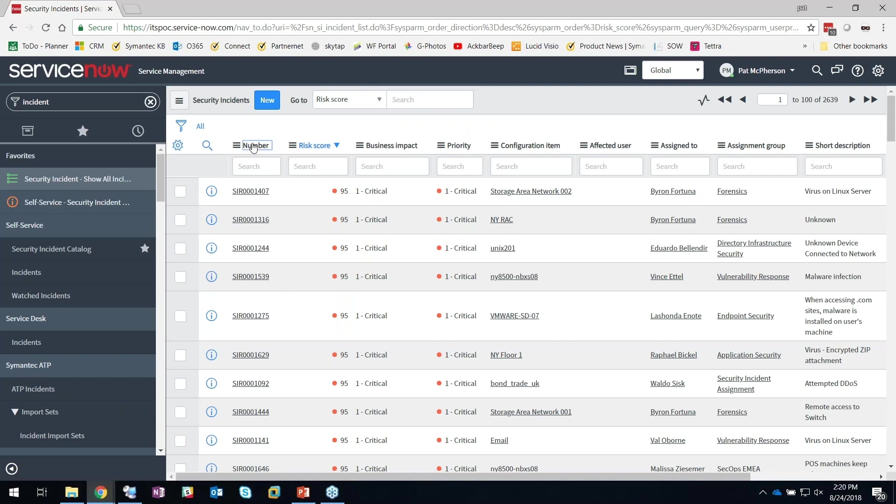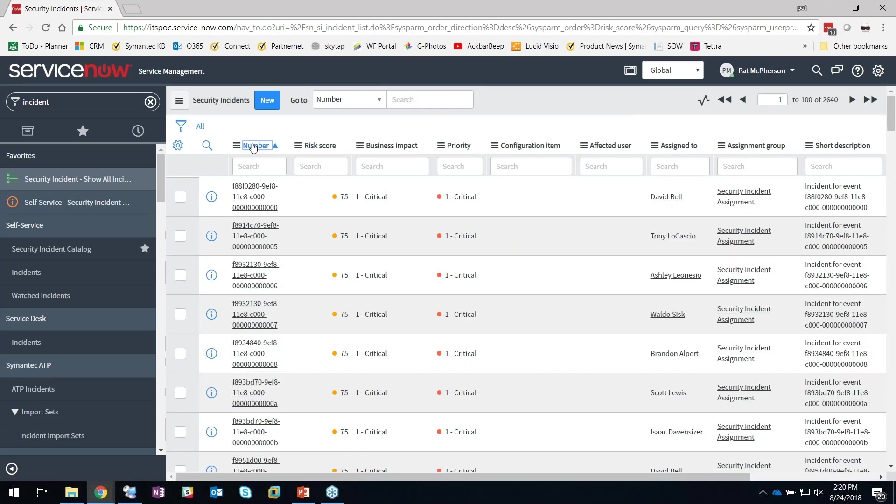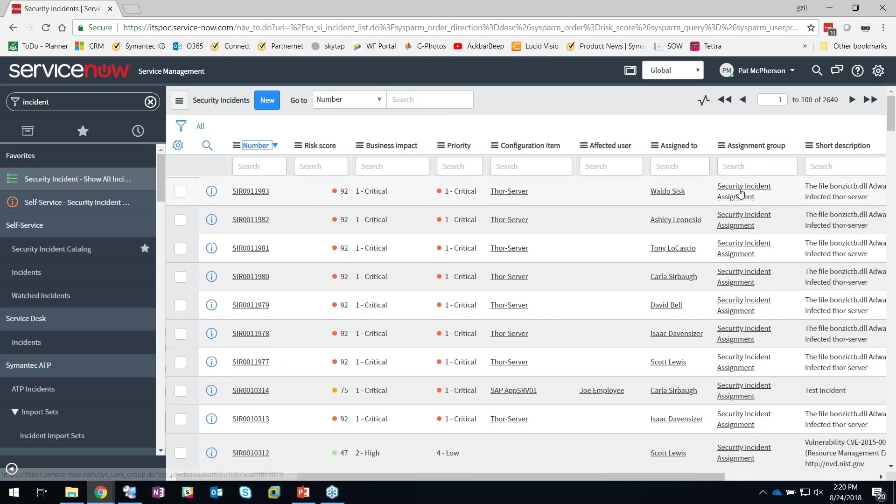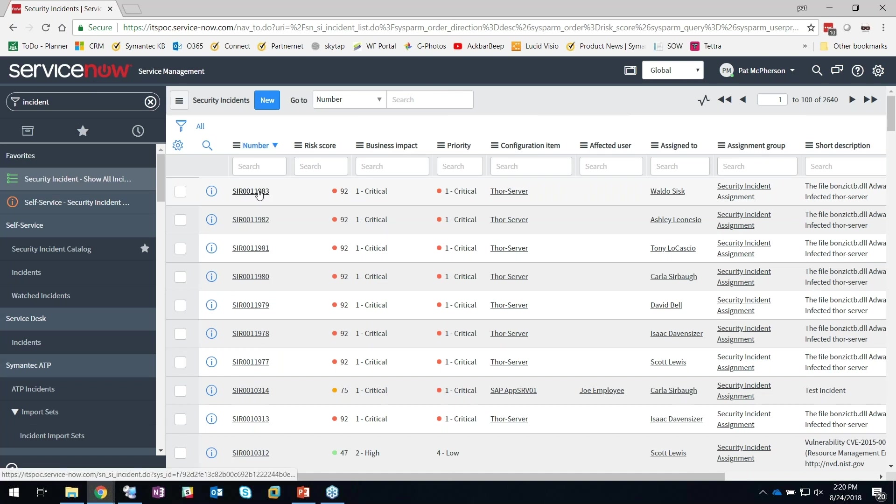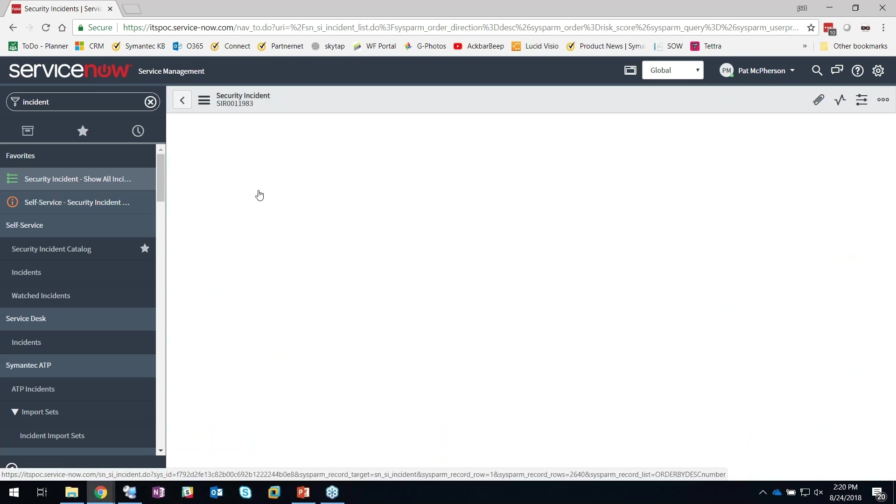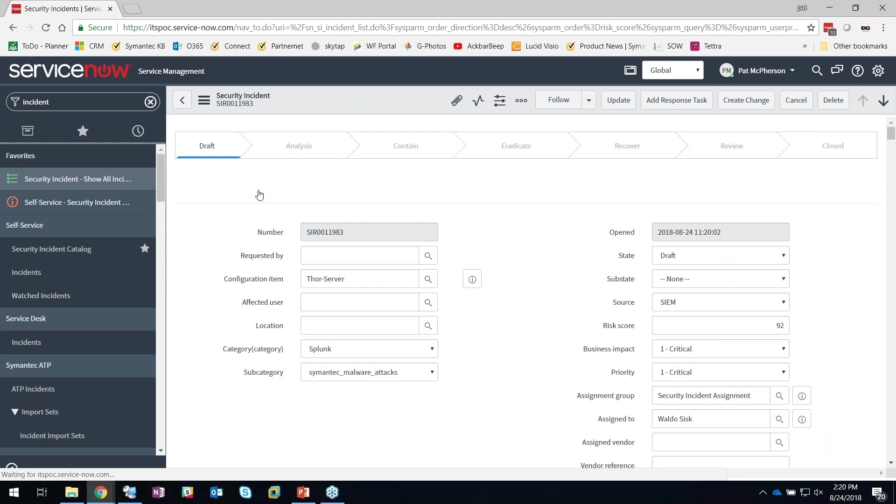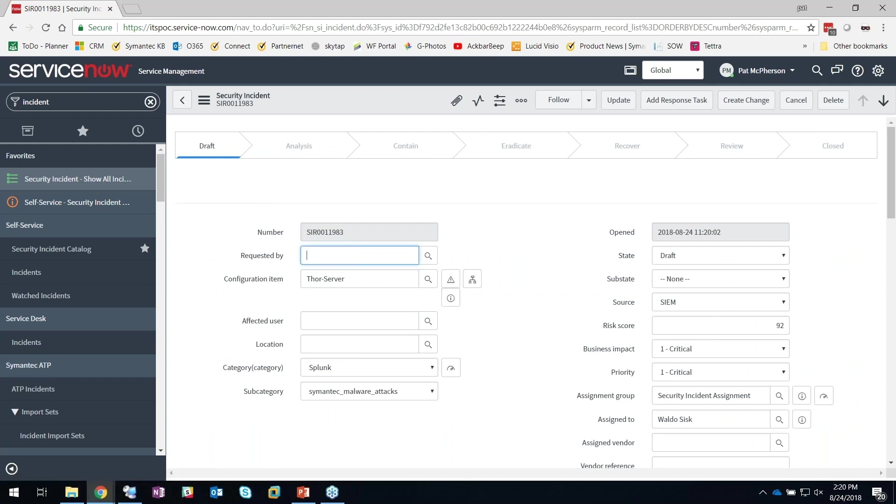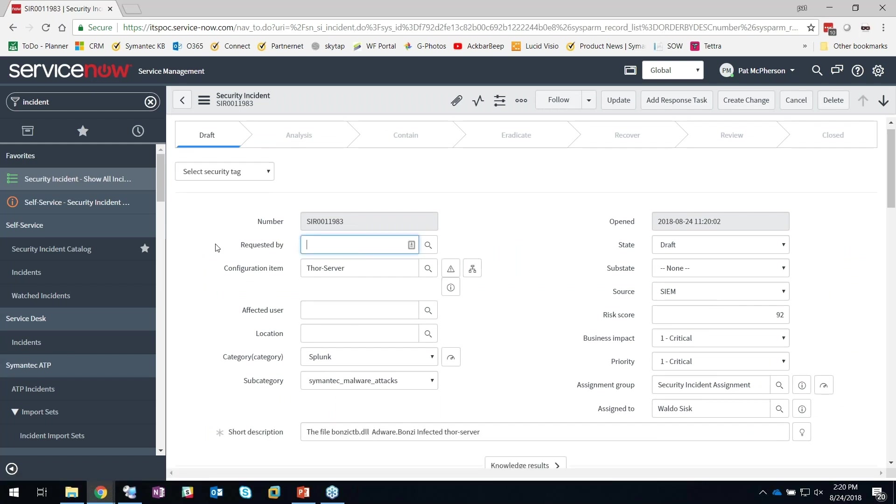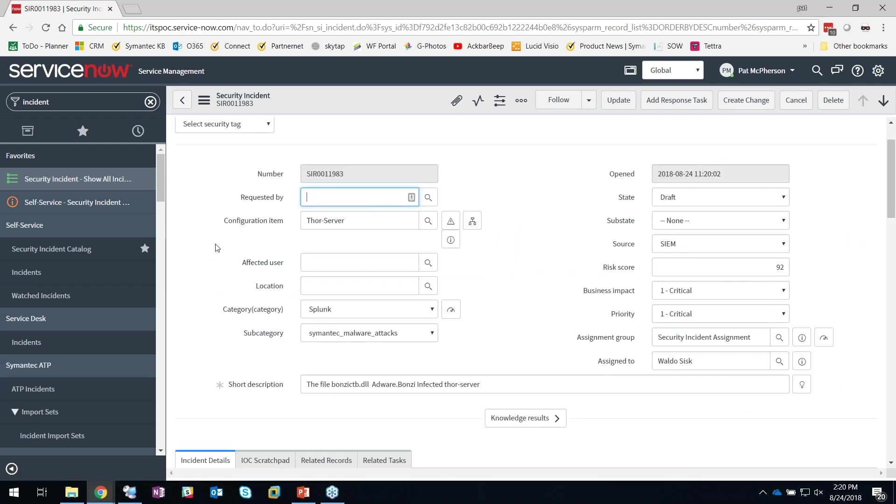Here is my latest security incident that was created. When I drill in here, I can now start seeing information that came from my SIM. Here's that Thor server that was infected, and over here you see I've got a business impact set to critical.